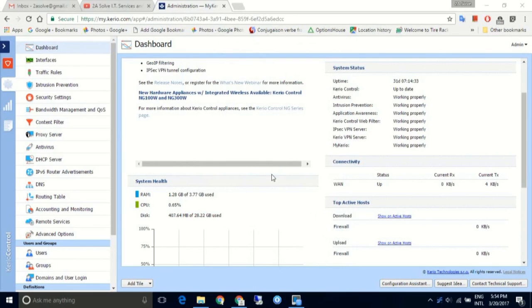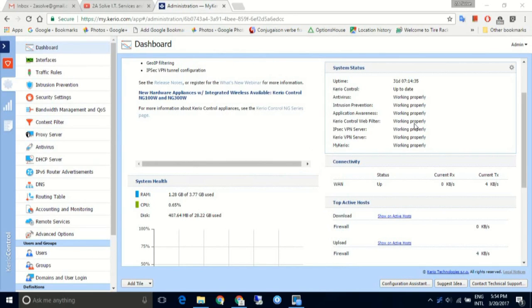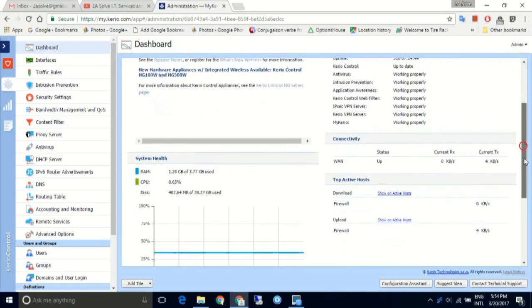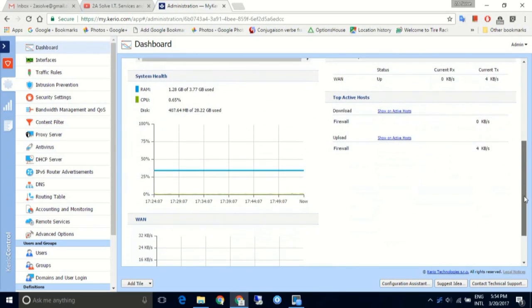Once you log in to the management interface, the first screen you will see is the dashboard. This is where we can see the system status, the uptime, if the system is up to date, and if all the services are working properly.